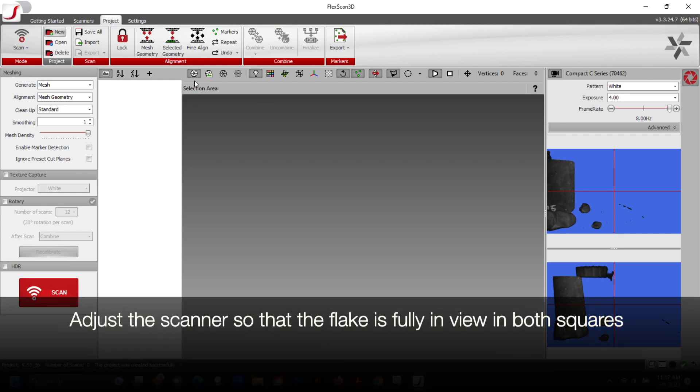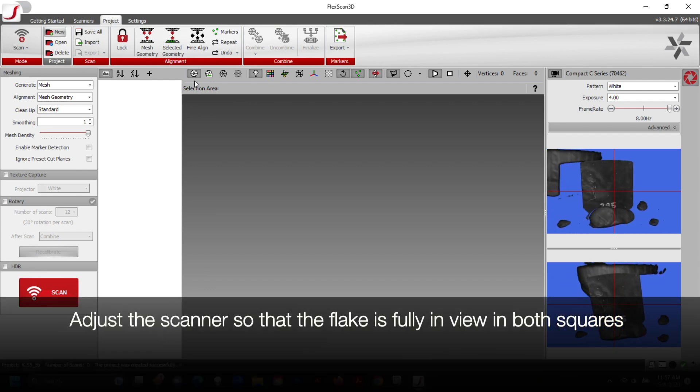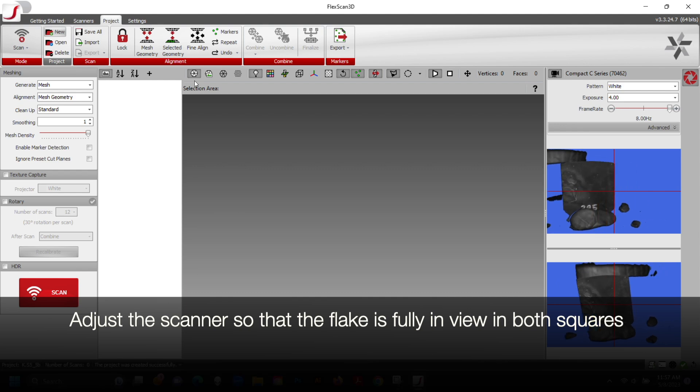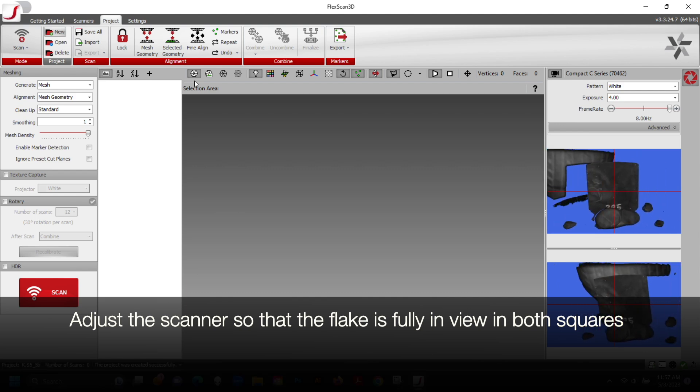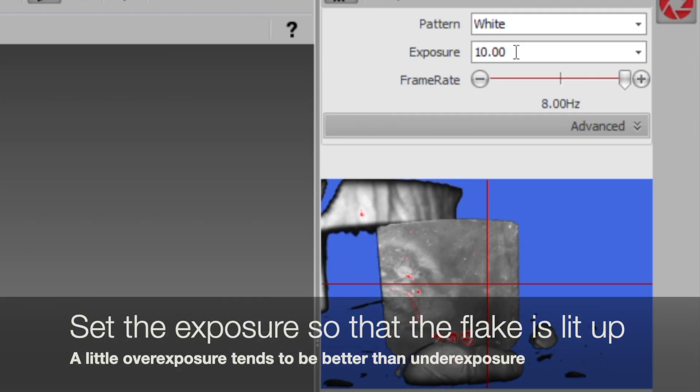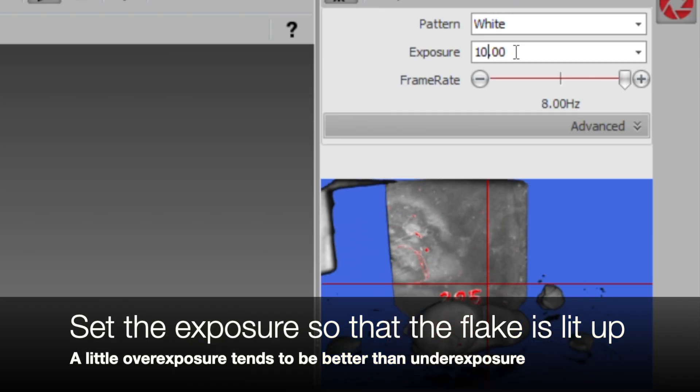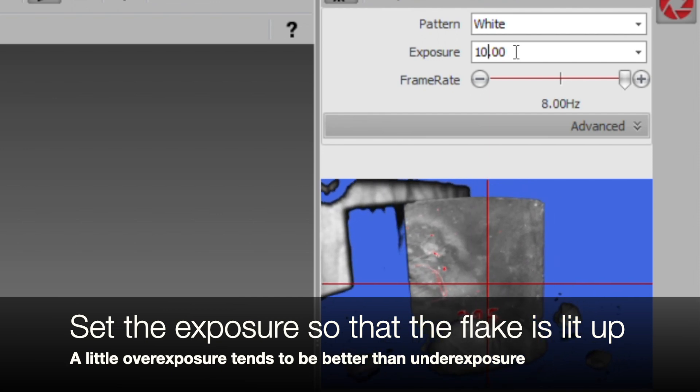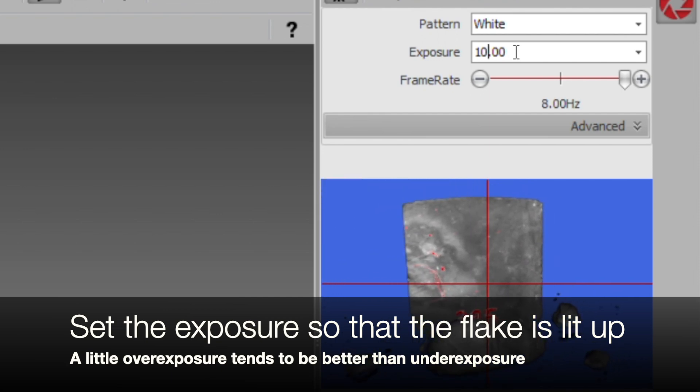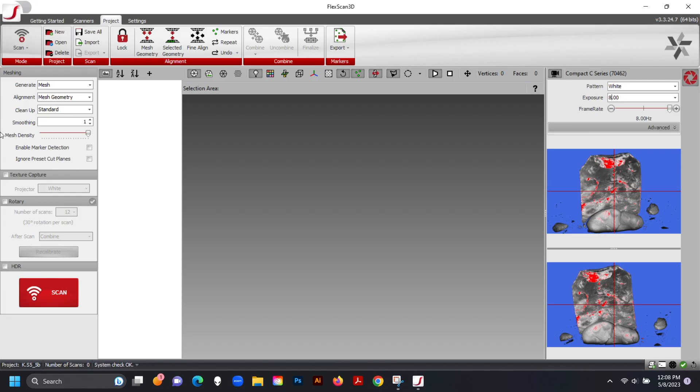Adjust the scanner so that the flake is fully in view in both squares on the right side of the screen. Set the exposure so that the flake is lit up. A little overexposure, shown in red, tends to be better than complete underexposure.